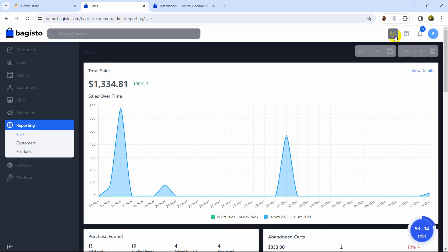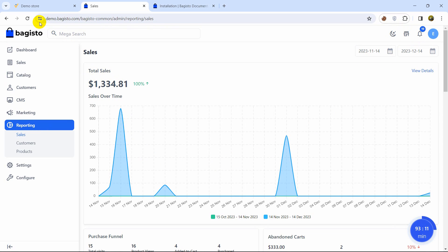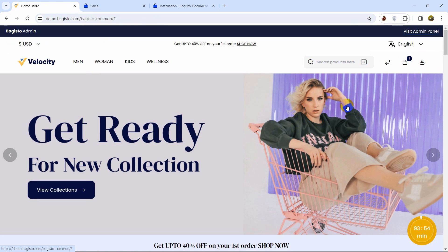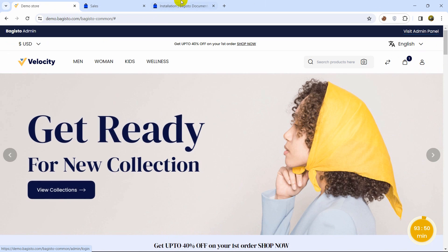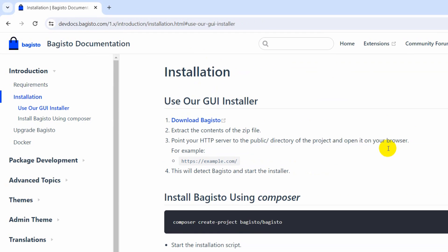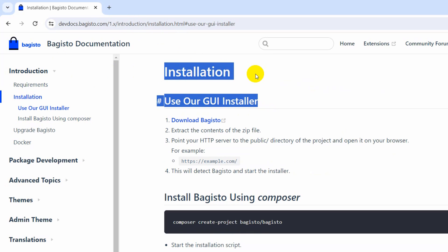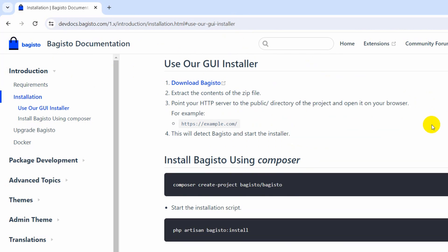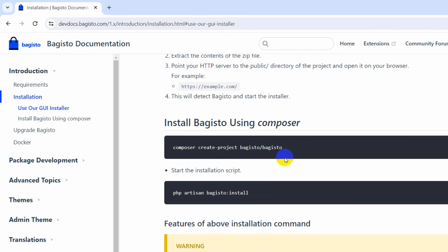We also have the setting option and dark mode available. This is a complete e-commerce project and I'm going to show you how to create it using Laravel in just 10 minutes, explaining everything step by step from the very beginning. Here you can see the Bagisto documentation — this is the installation part, and I'll keep this link in the description so you can check it out.